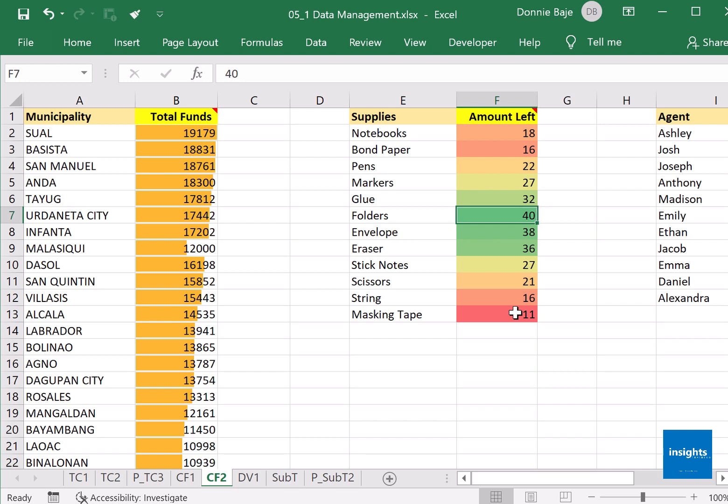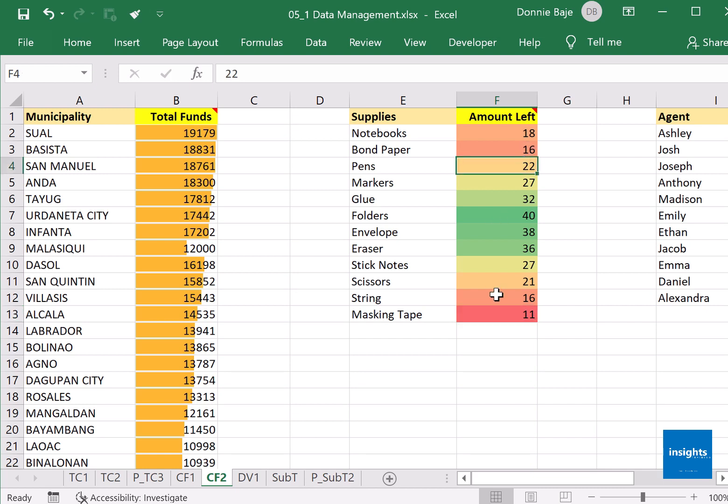Similar to conditional formatting, if you change the values, the colors will change depending on the other cells as well.